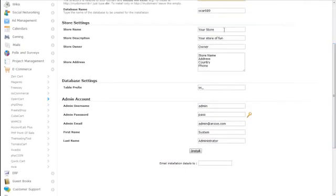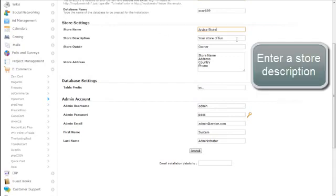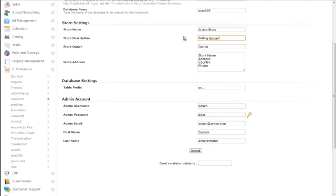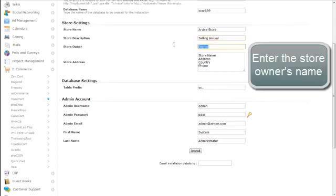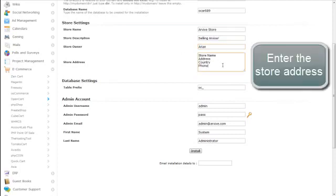Then, enter a store name, a store description, the name of the store owner, and the store address.